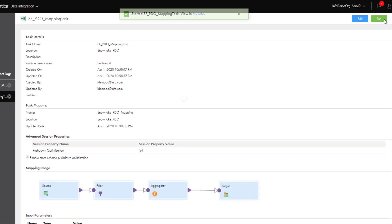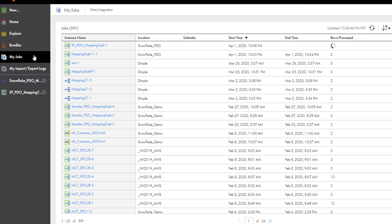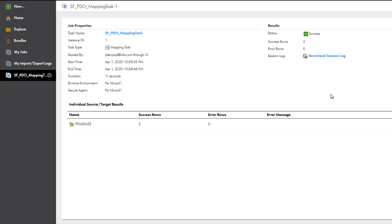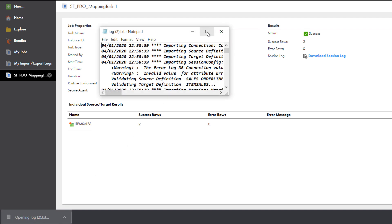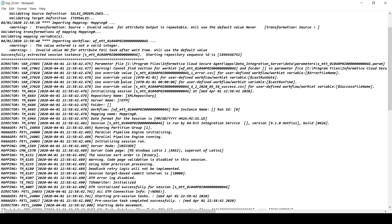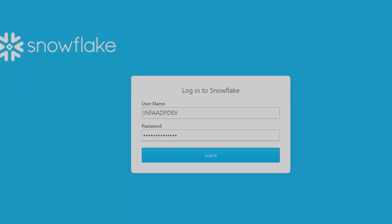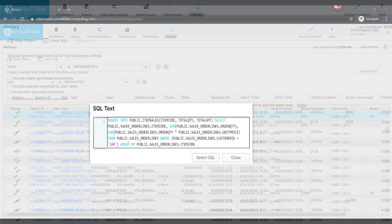Now let's run the mapping. On the My Jobs page, we can see the status of the task. From the Jobs list, click the instance name to view the job details. If you want to view details about the SQL statement that Cloud Data Integration issued for the mapping task, you can download the log file. Or, you can view the SQL statement in the Snowflake console. Log in to the Snowflake console. On the History tab, find the SQL insert statement issued for the Snowflake mapping task.